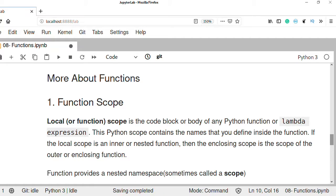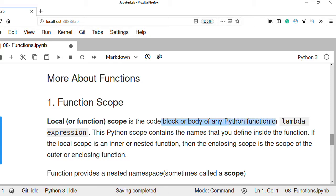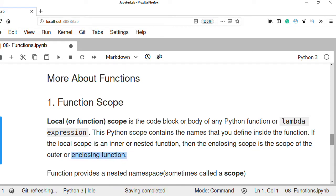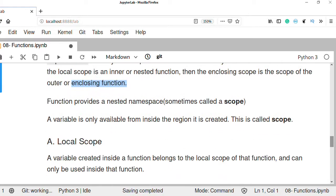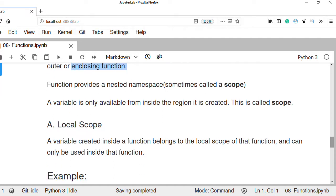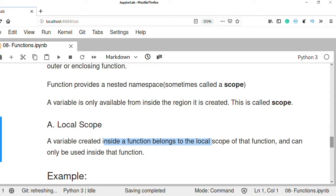Function scope, or local scope, is the code block of any Python function or lambda expression. This Python scope contains the names that you define inside the function. If the local scope is an inner or nested function, then the enclosing scope is the scope of the outer or enclosing function. A variable which is created inside the function is called a local scope, and we can access that variable inside that function only.